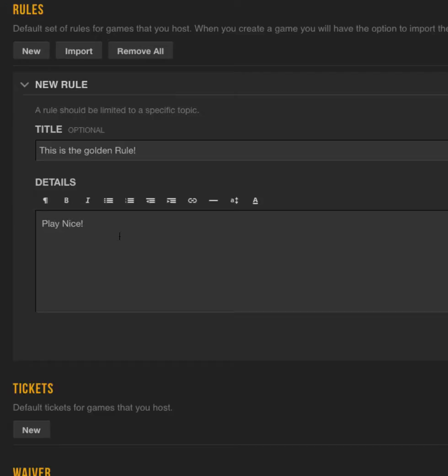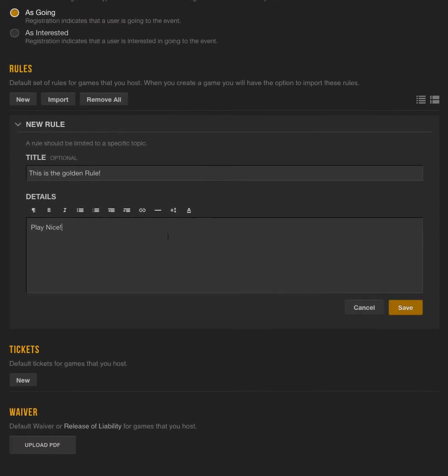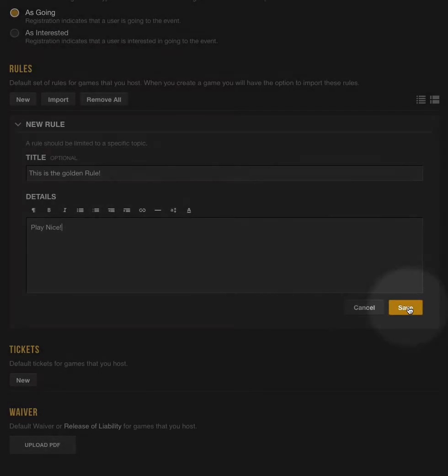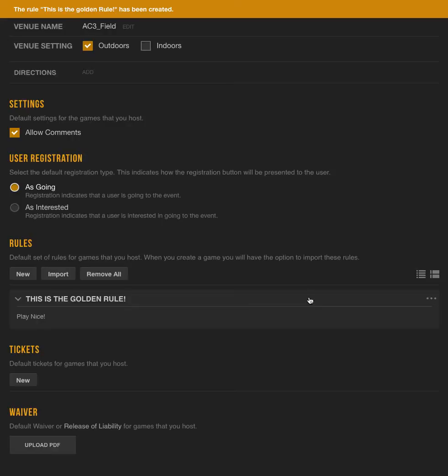You can copy and paste rule text from a document you already have, or you can format it using these tools if you'd like to make it look the way you want. If you're happy, click on the Save button here, and now your new rule will be added into the system.